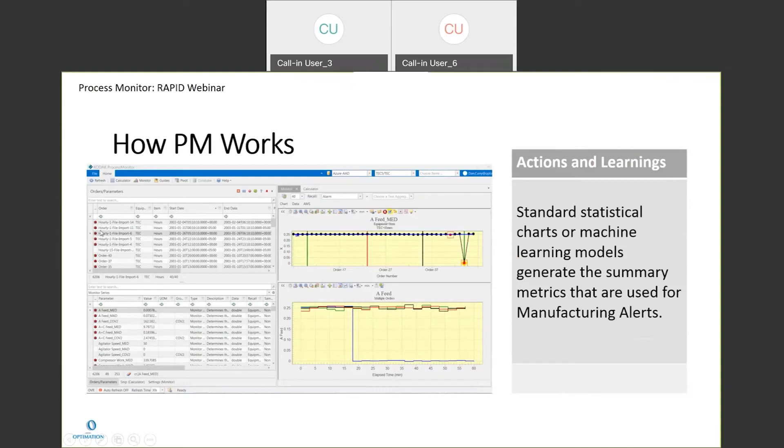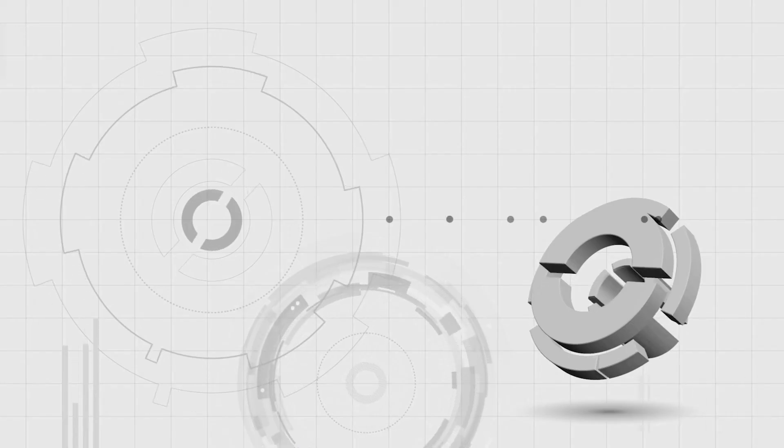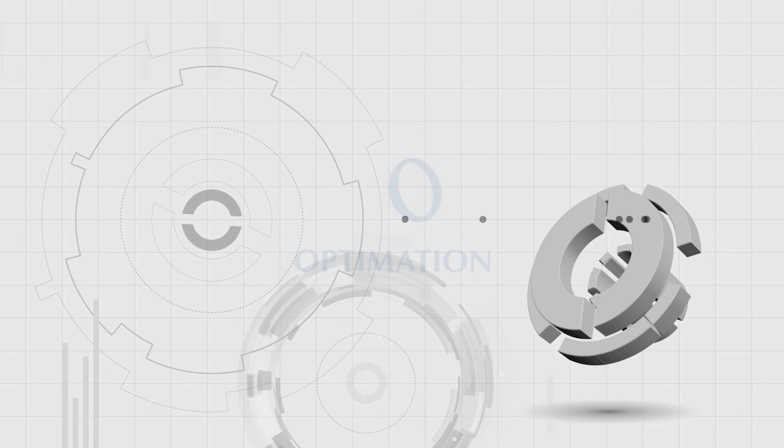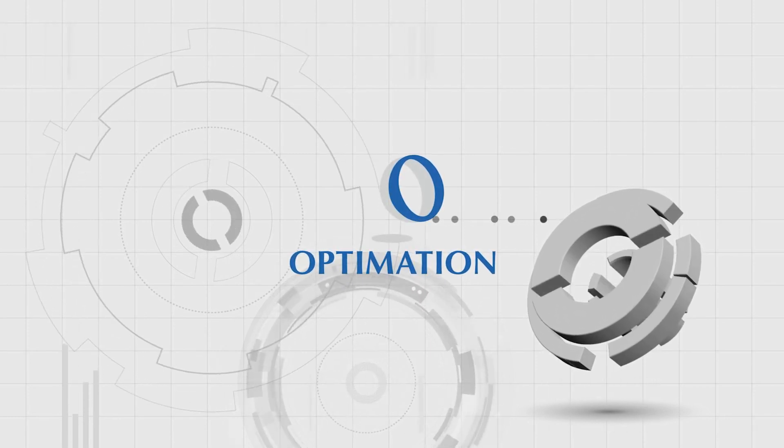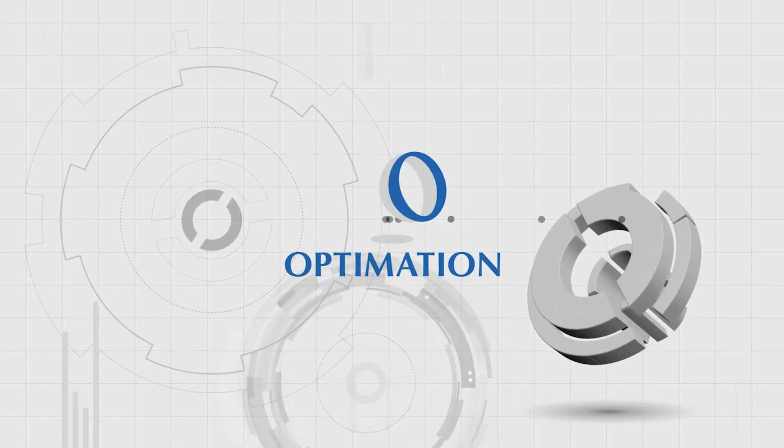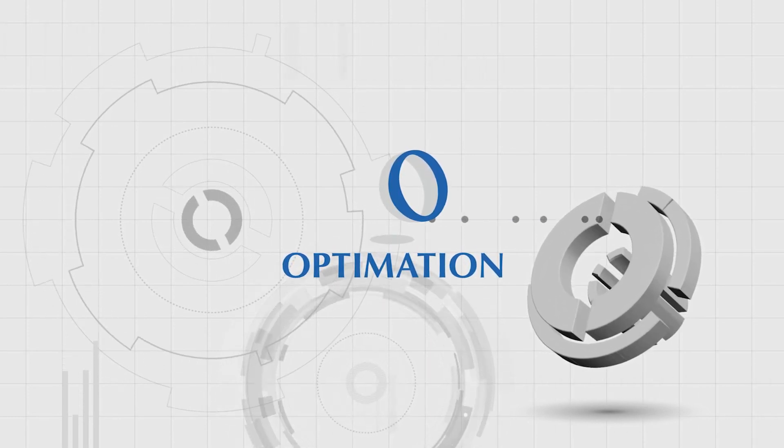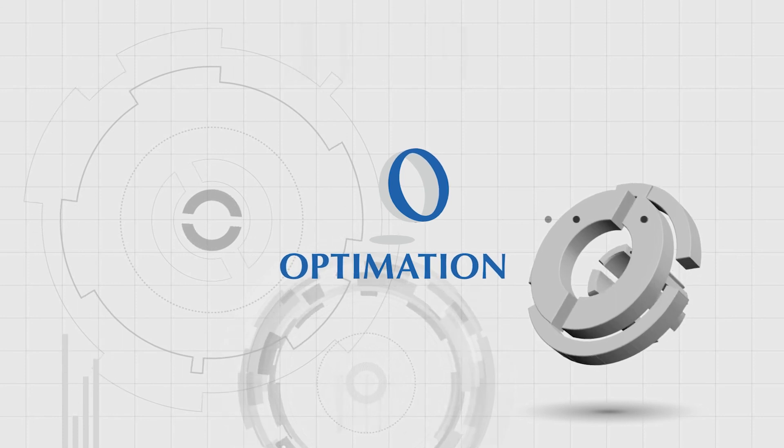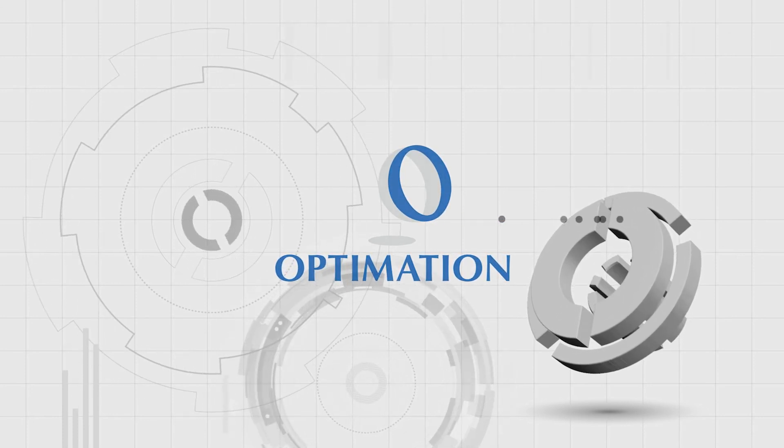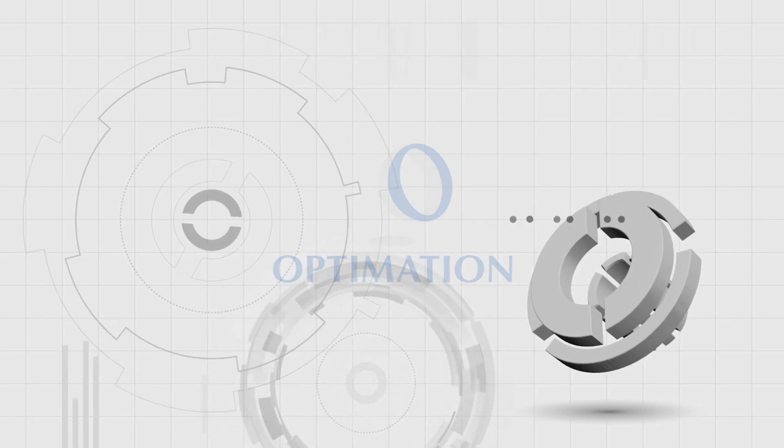So it's just a quick way to show for this batch there's an alarm. And you go over to the parameter here for the median of A feed, and it quickly shows what's abnormal, so you know to go check out basically what's going on with the A feed.